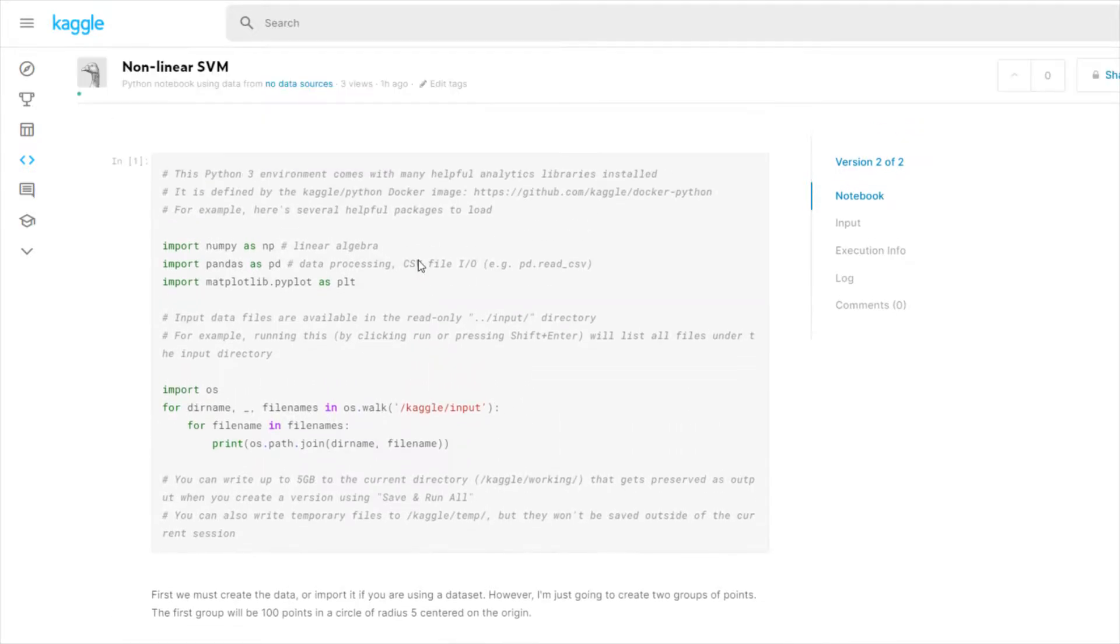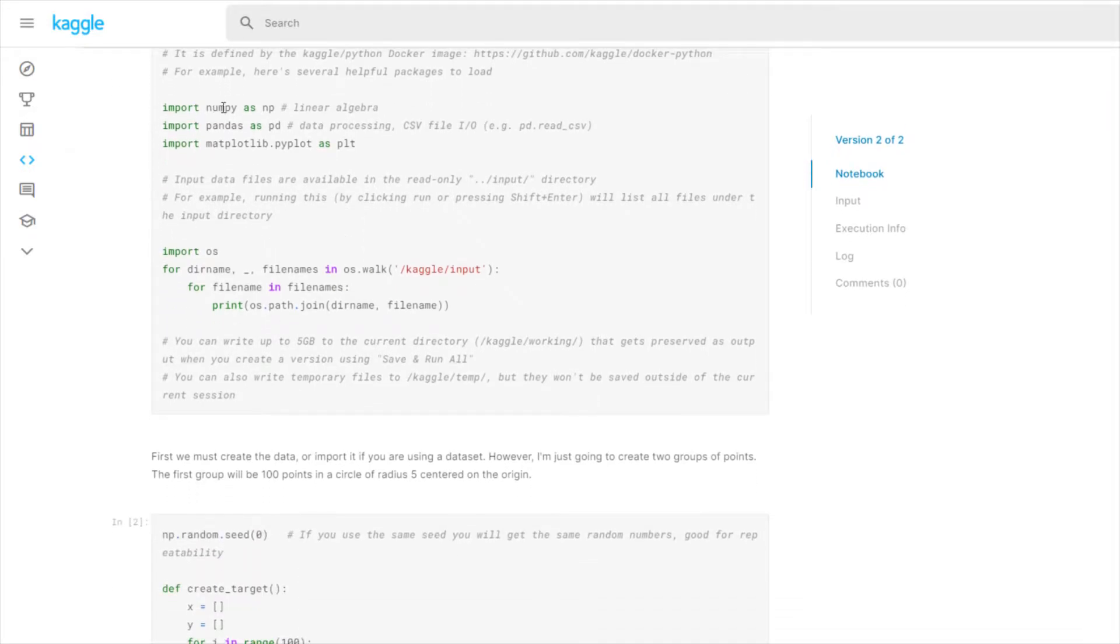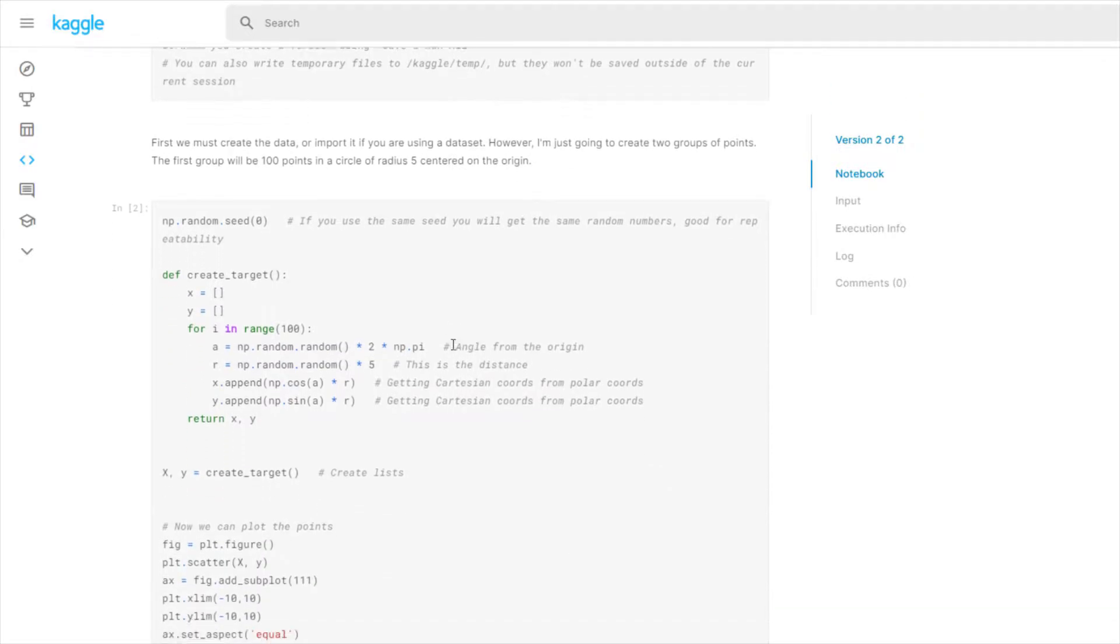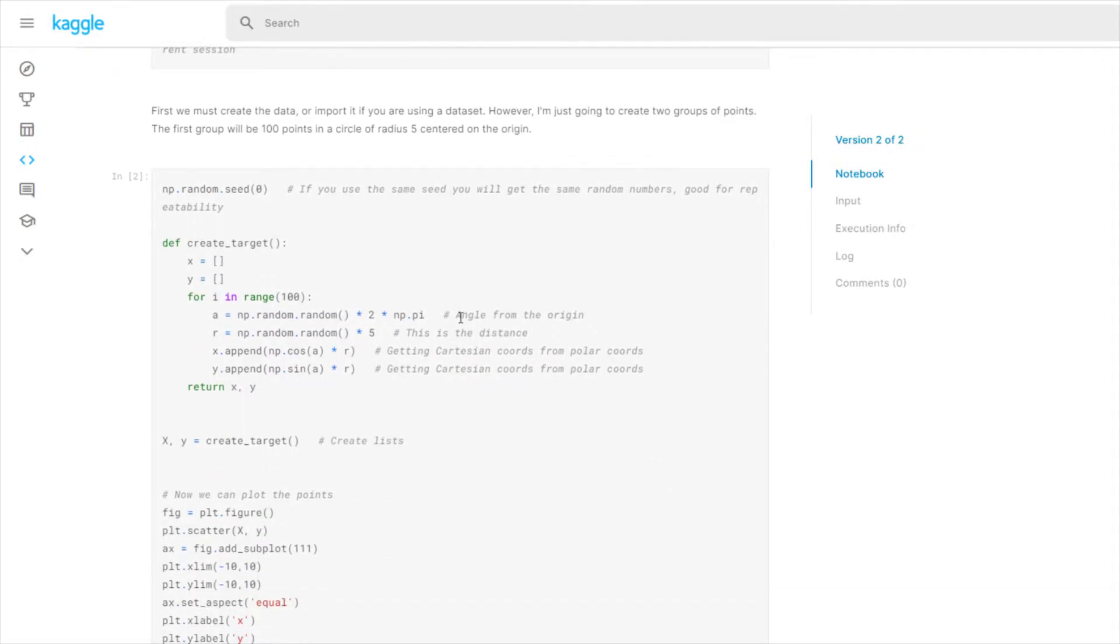So I'm on Kaggle.com using their notebook feature and I'm just importing some libraries here. We got numpy, pandas, and pyplot. First I'm just gonna create the data.